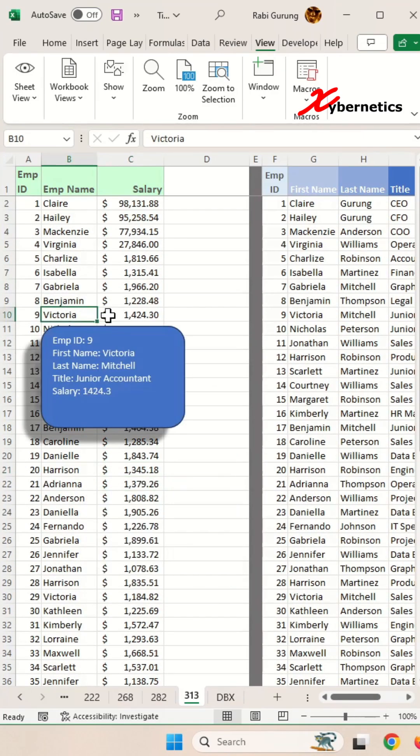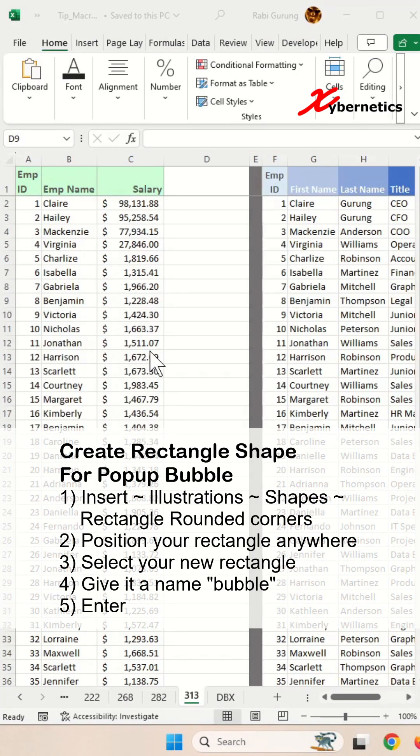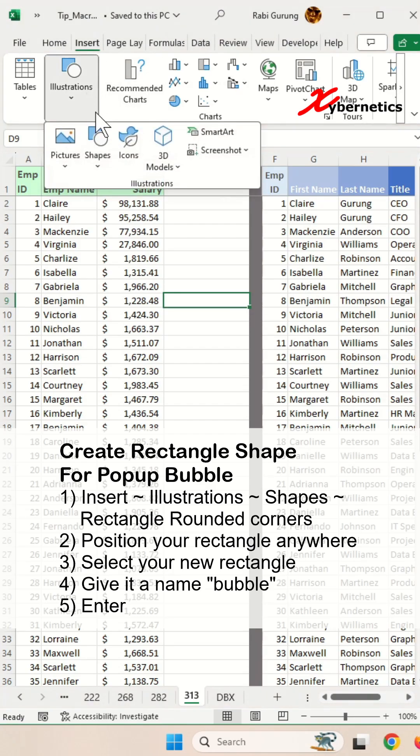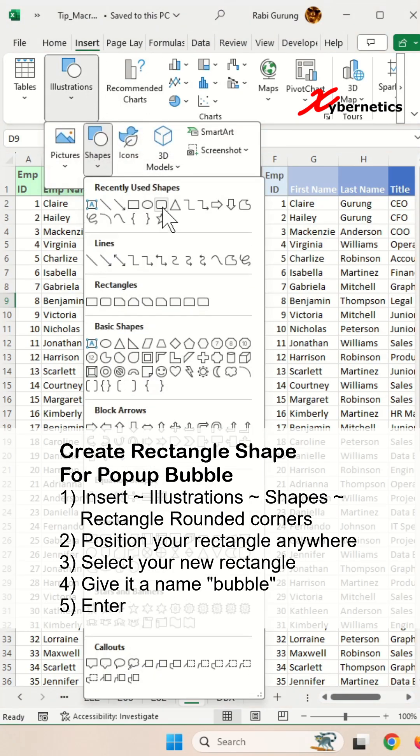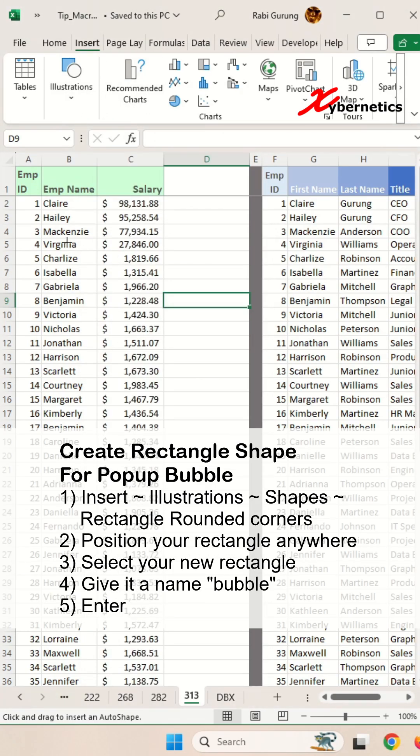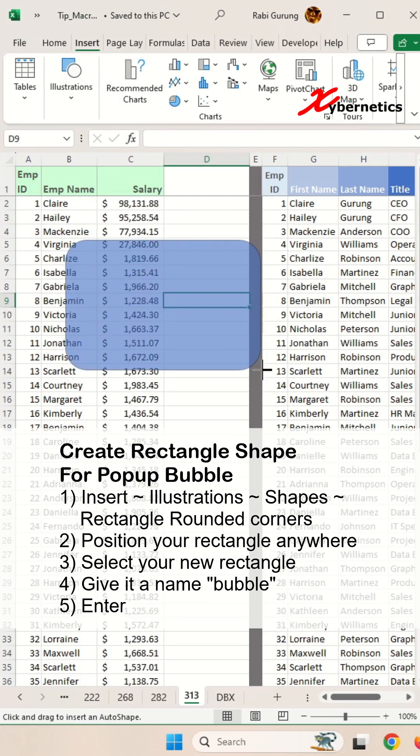Want to learn to do this? Let's go! The first thing you have to do is insert a rectangle with rounded corners and then position anywhere on your spreadsheet.